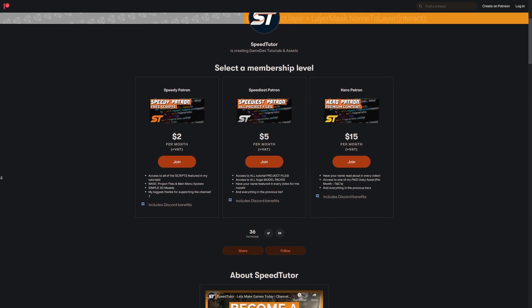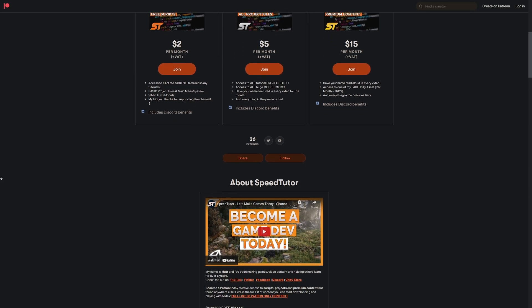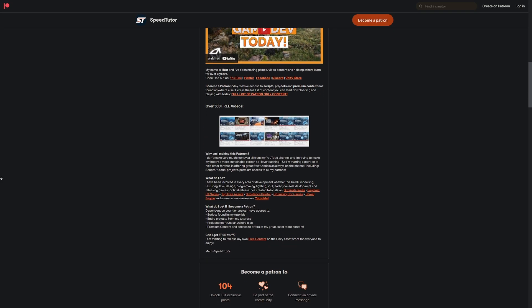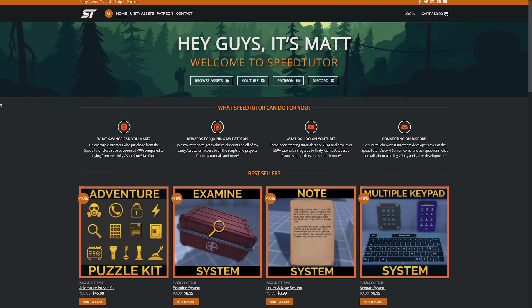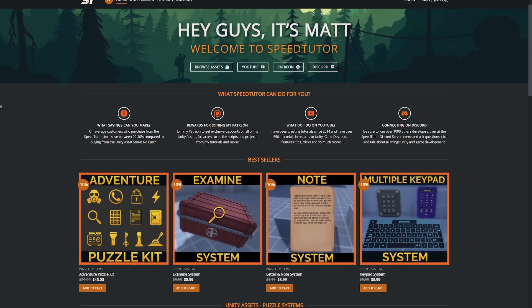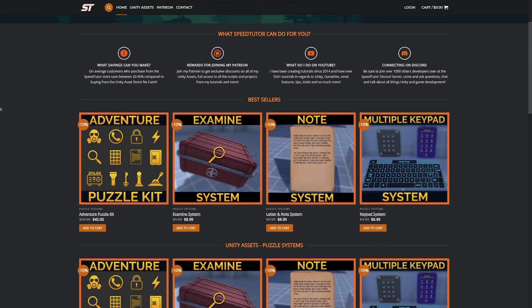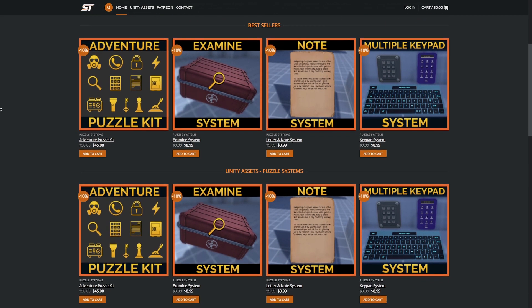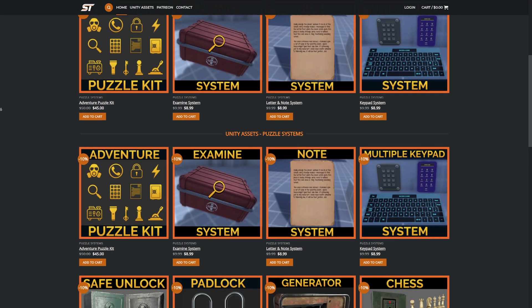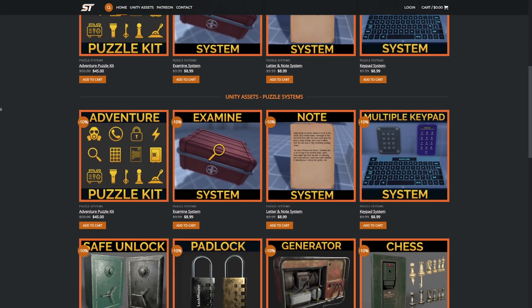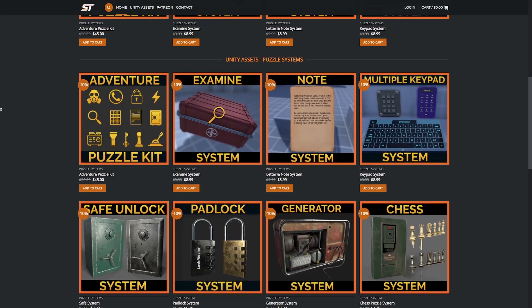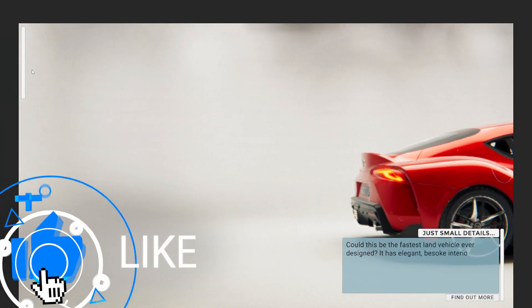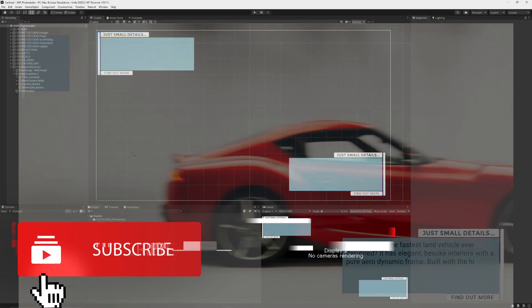Be sure to come and support me on Patreon to get access to over 115 different scripts and assets you can't find anywhere else. Check out my new website where all my assets are cheaper than on the Unity Asset Store and there's also a bonus code in the description. Be sure to throw a like on this video because it would really help me out.